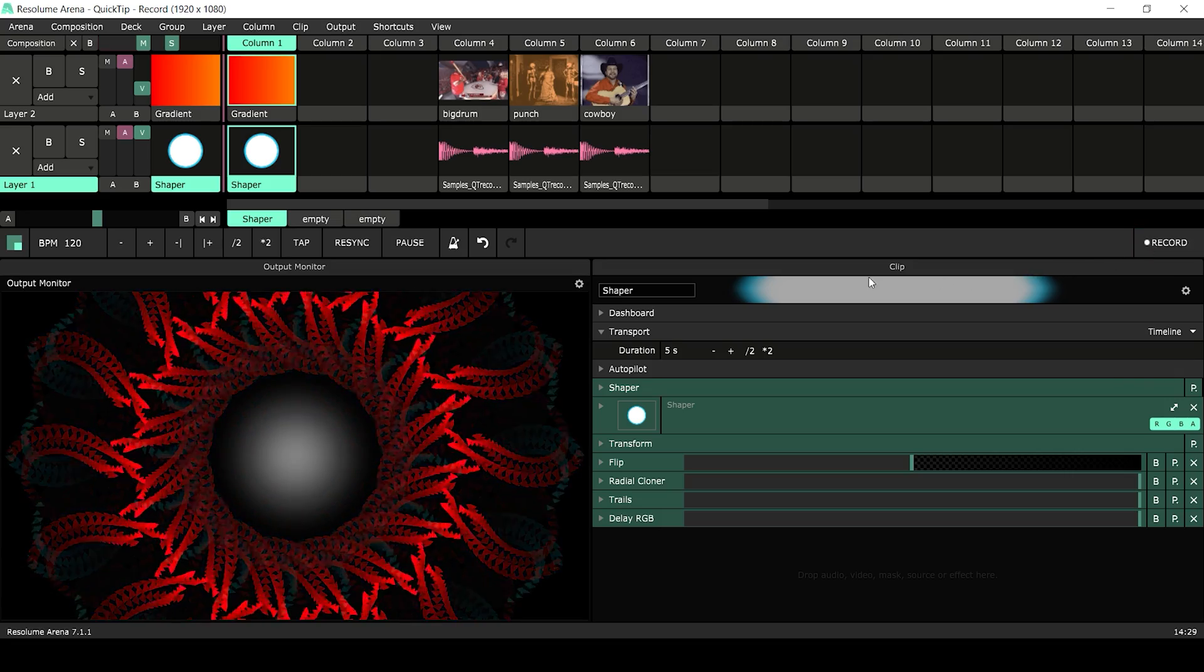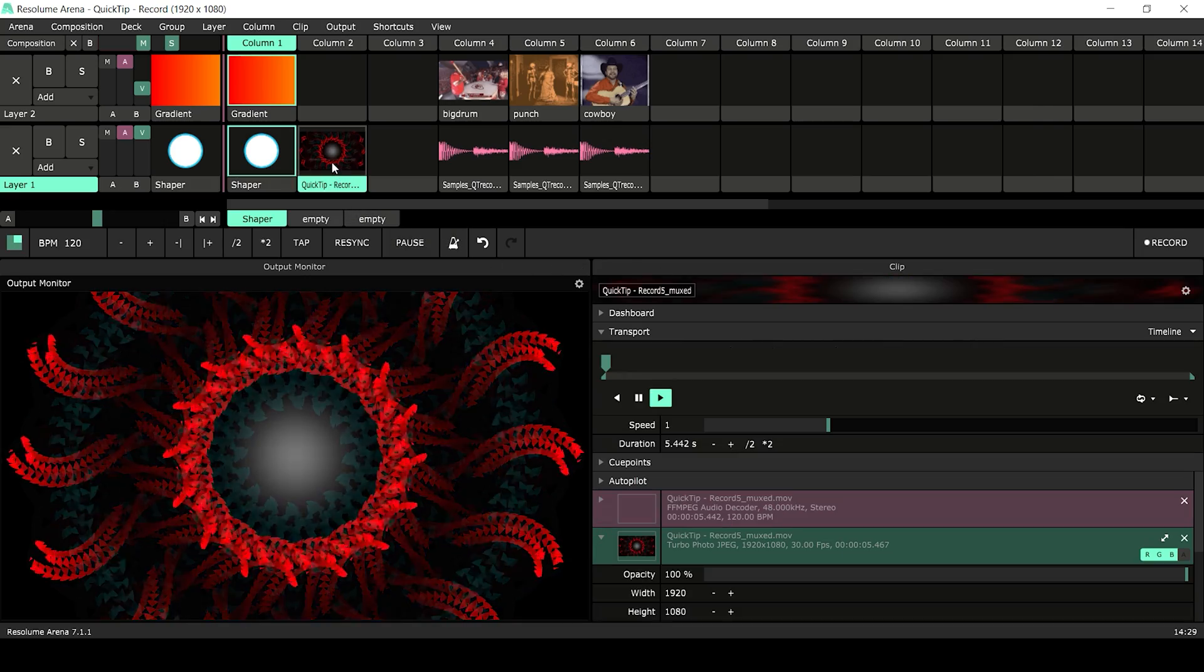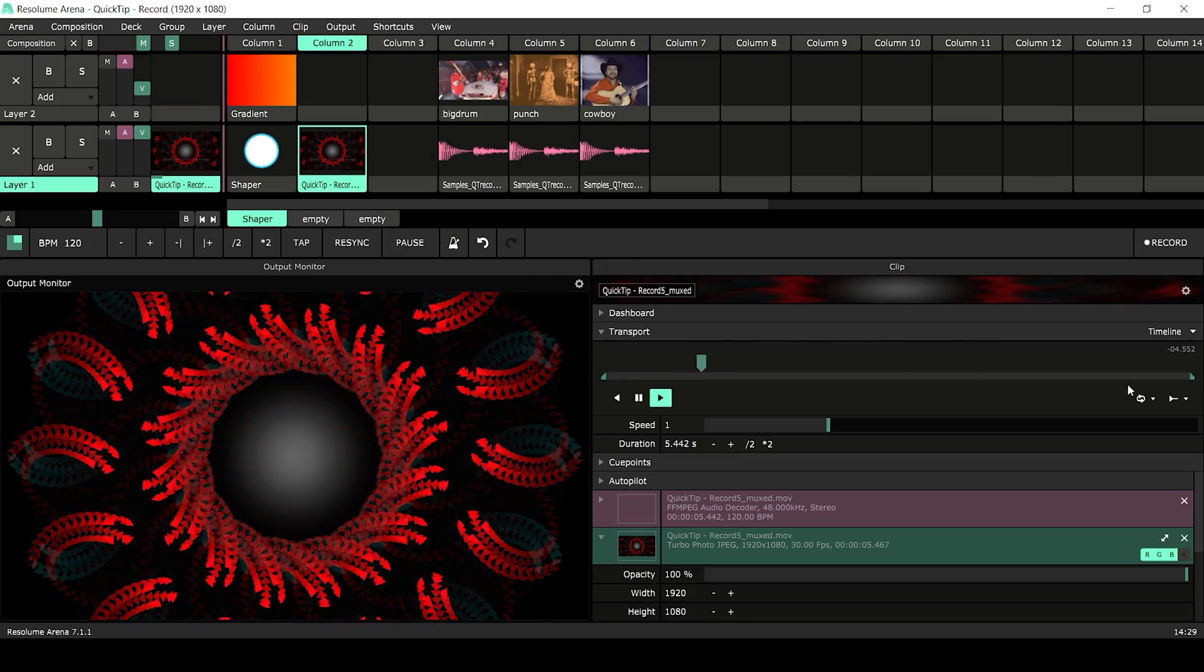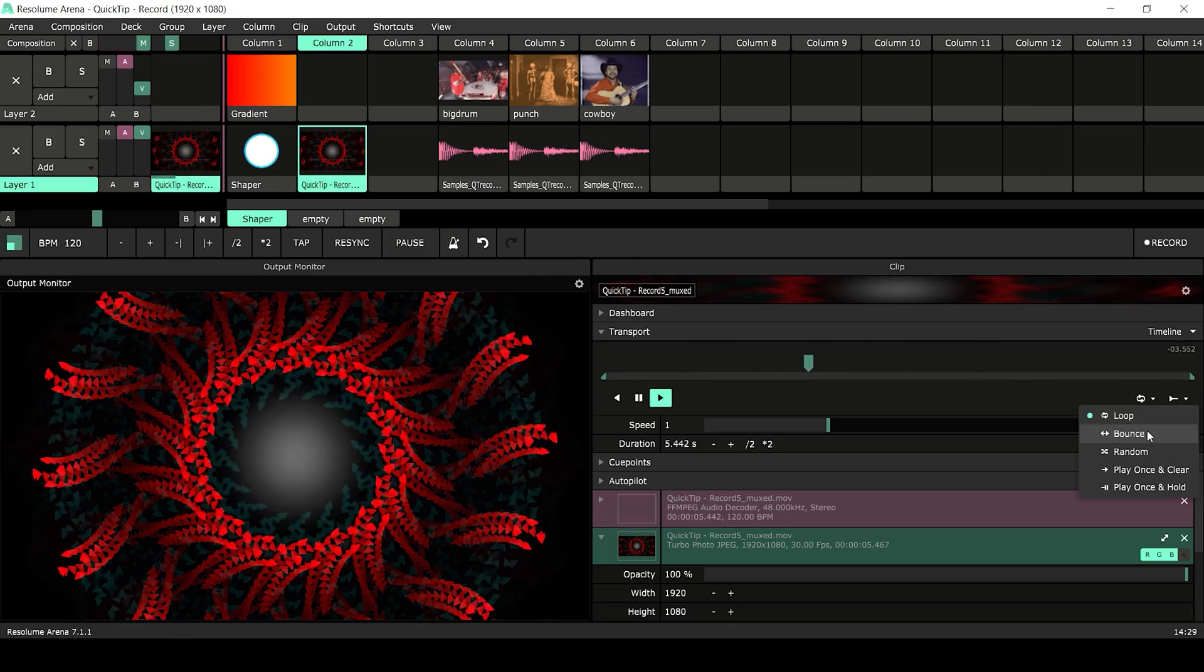Press record again to stop the recording. Now I can trim the recording to make a loop and move on from there.